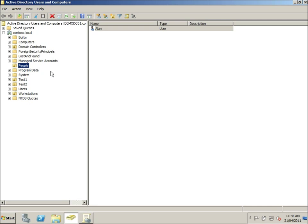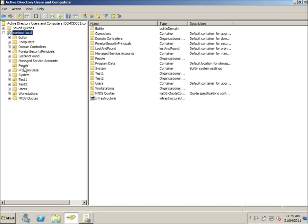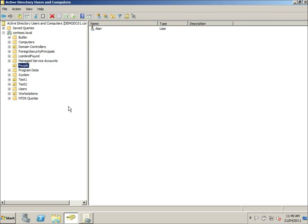First of all, just a quick run through the environment. We've got our domain here, contoso.local, an organizational unit called people, and a user name called Alan. We're going to be applying the shortcut to this user.